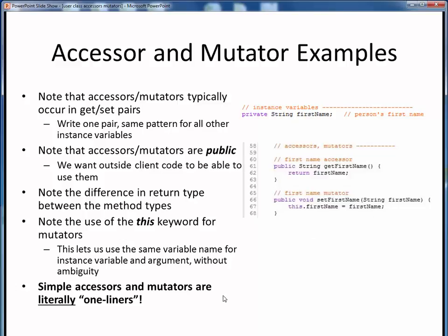Simple accessors and mutators such as these are literally one-liner methods. Right now we've only implemented one instance variable, firstName, but once we have this pattern in place for one, I think you can see how easy it's going to be to flesh this out for all the other instance variables needed. Just as a reminder, the instance variable itself is always private, but the two methods which give us access to it are both public.